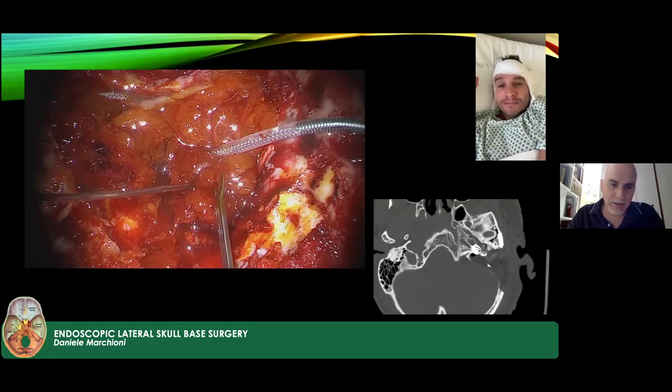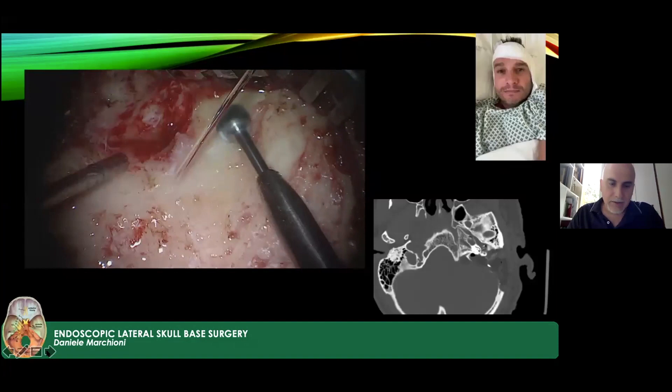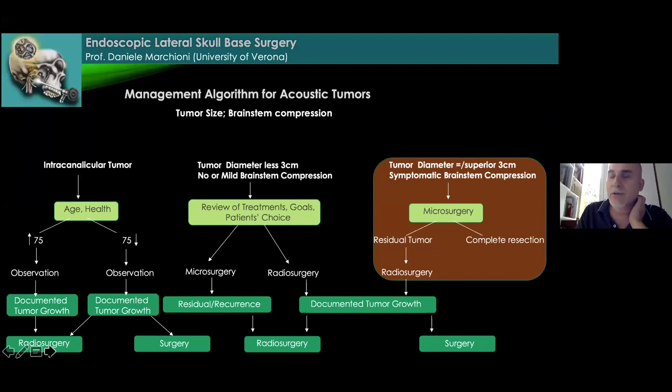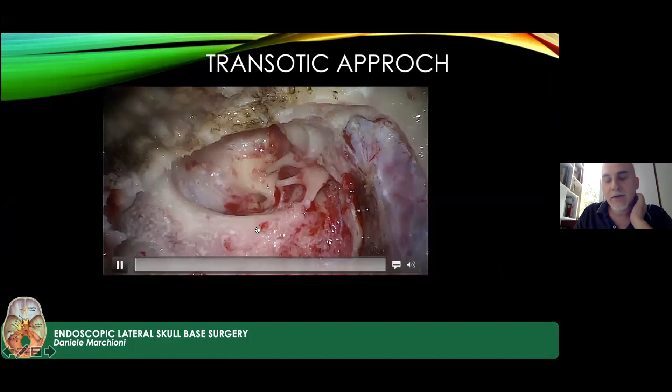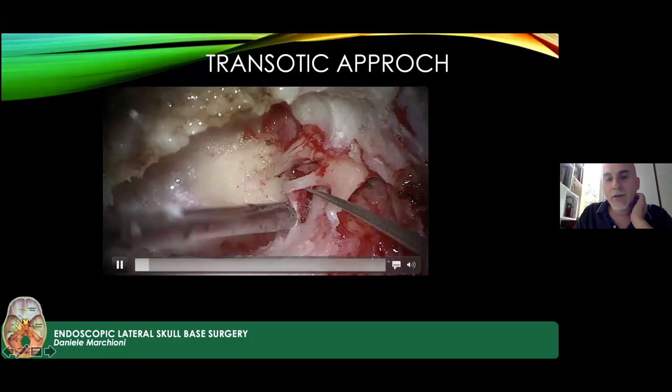This is an important advancement, especially for NF2 tumors in young patients with bilateral tumors and hearing loss. The transtemporal approach — not only translabyrinthine — is also very useful for very large tumors, particularly in NF2 with brainstem compression.